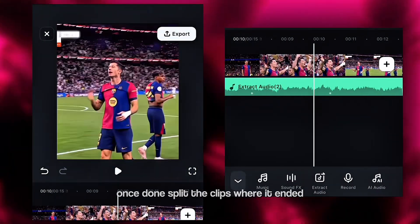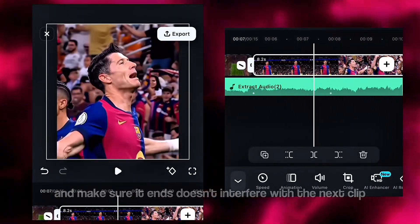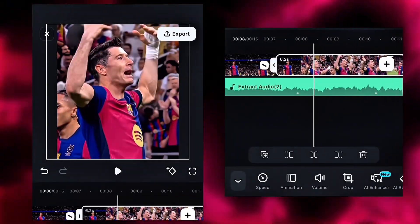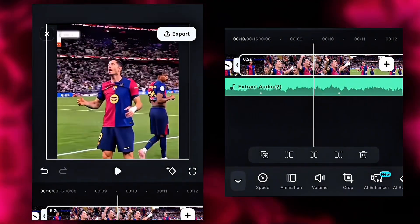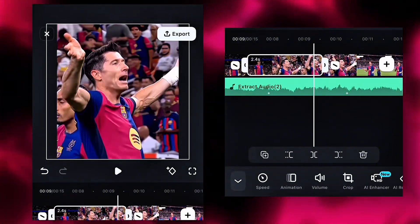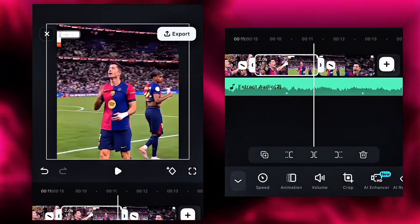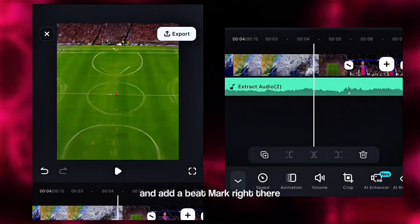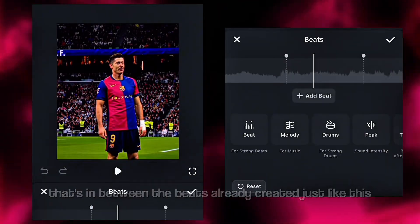Now we'll go on to add the beats to the sound according to my settings. Once done, split the clips where it ends and make sure it doesn't interfere with the next clip. Do this for all of them. Next, locate the point in the sound where there is another beat and add a beat mark right there — in between the beats already created, just like this.